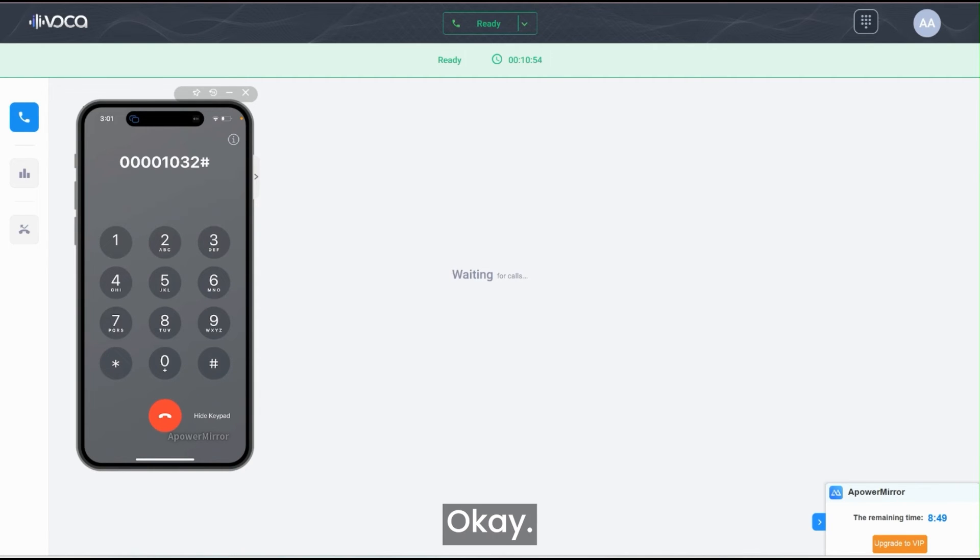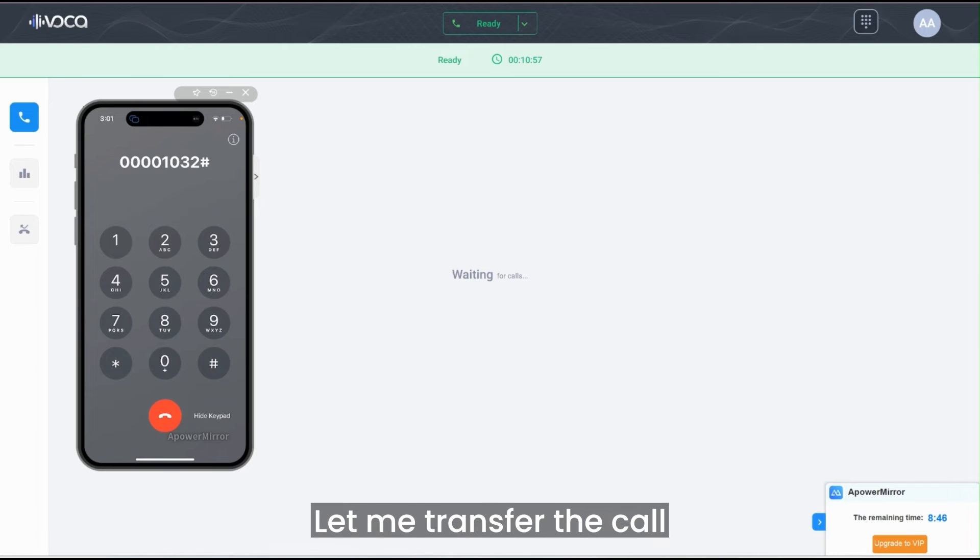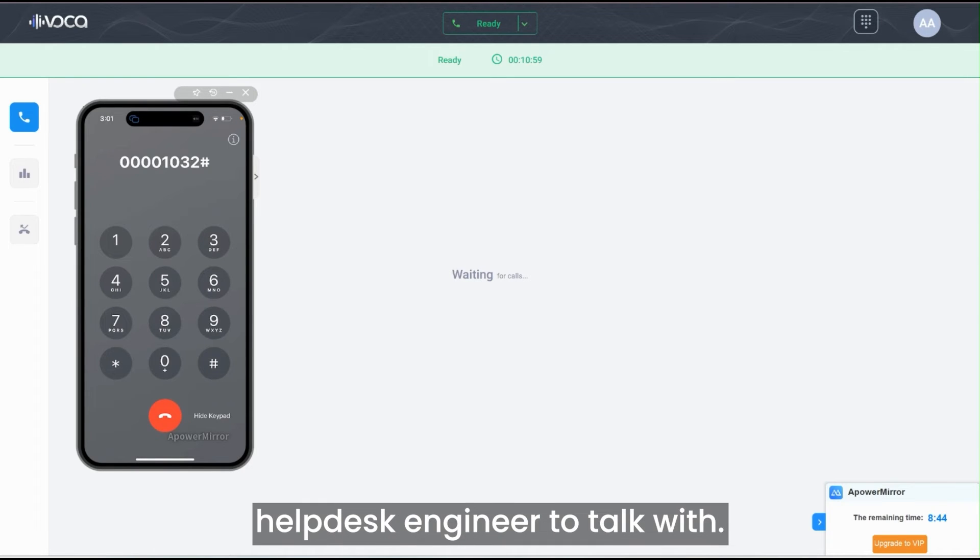Okay, this is a new ticket. Let me transfer the call to the next available help desk engineer to talk with.